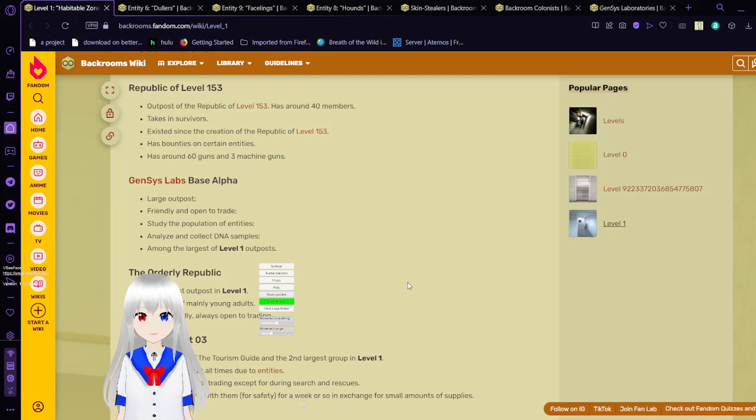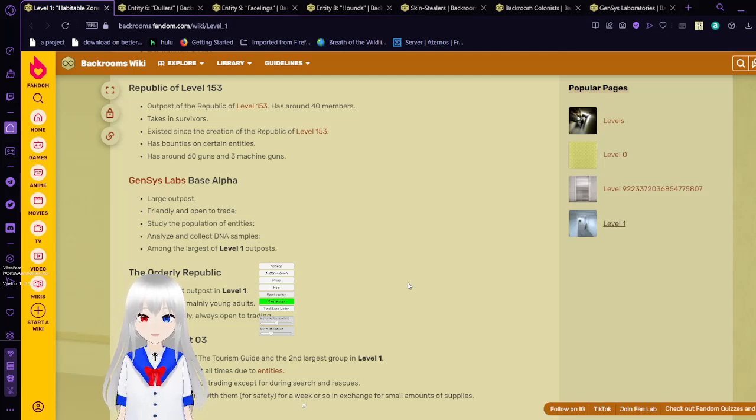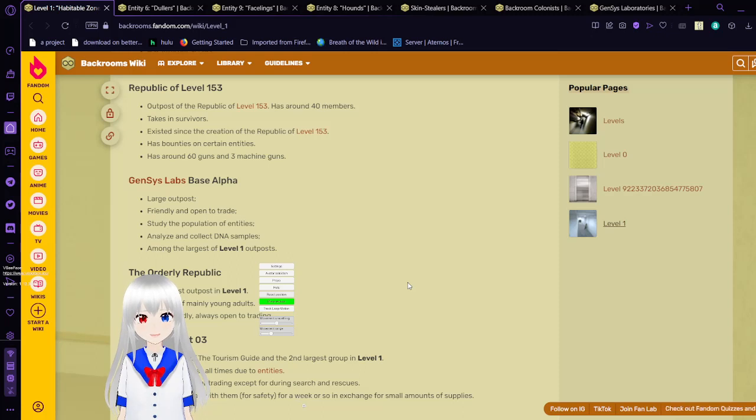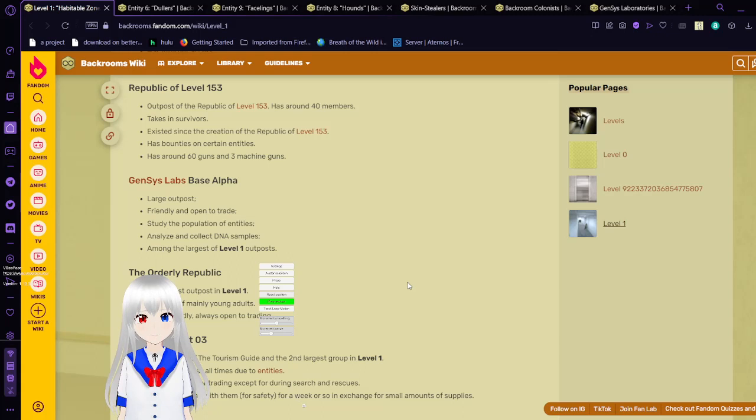Genesis Labs Base Alpha. Large outpost, fronting and open to trade. Studies the population of entities. Analyzes and collects DNA samples. And one of the largest level 1 outposts.